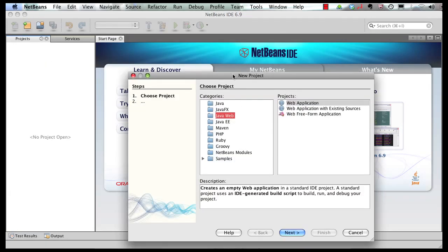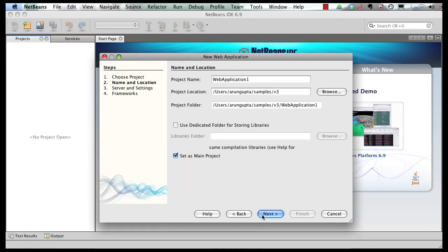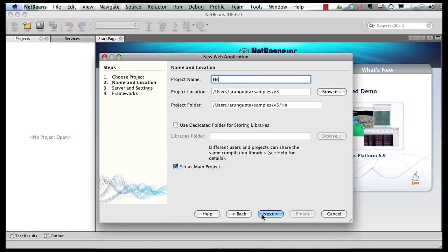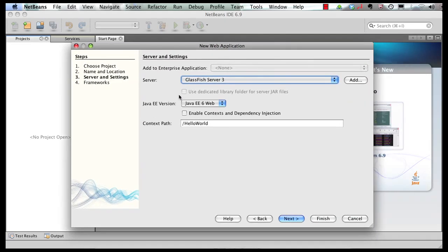New Project, Java Web, Web Application — name it Hello World, click on Next. Deploying on GlassFish Server 3, this is a Java EE 6 Web Profile application. Web Profile is a subset of the full-blown Java EE 6 specification targeted towards web developers.